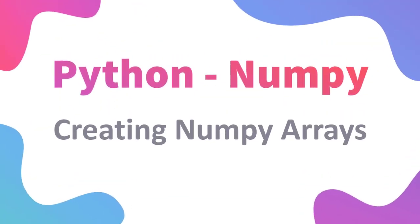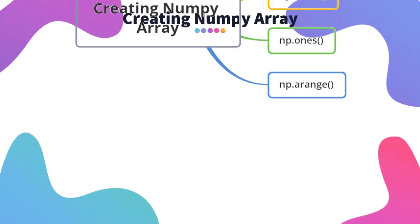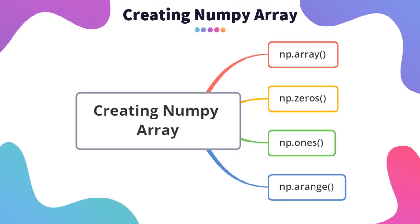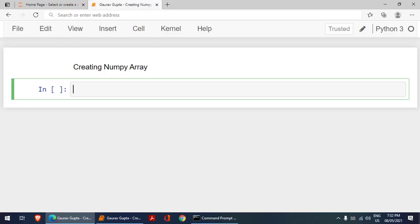Welcome. In this video, we are going to learn how to create numpy arrays. These are various methods which we can use for creating numpy arrays. The first method is array, second is zeros, third is ones, and another is arange. We will study them one by one.